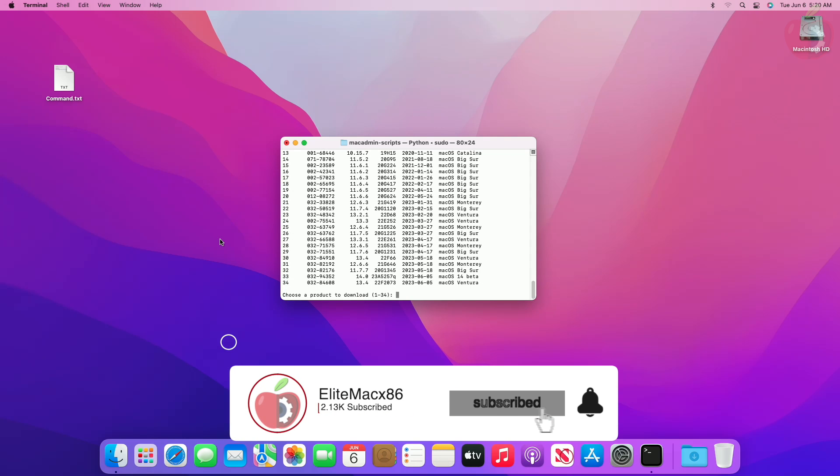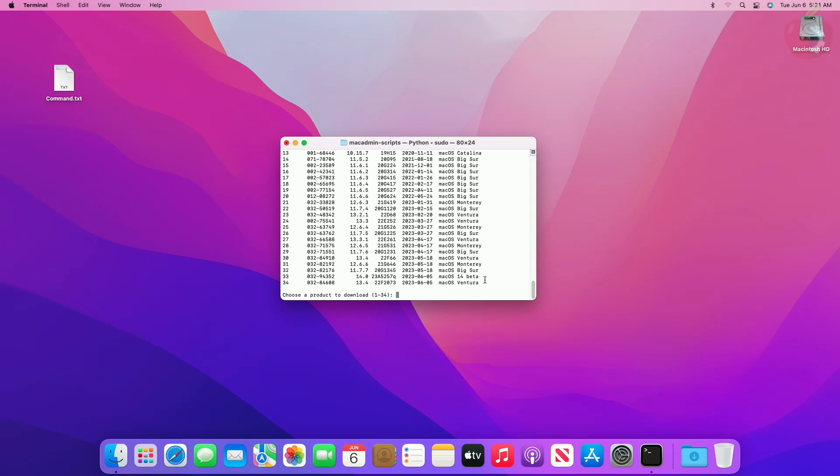After executing the command, you'll get a list of available products for download. Here, as you can see, currently macOS Sonoma is at number 33.